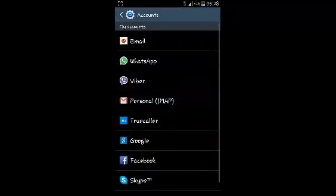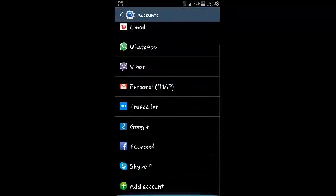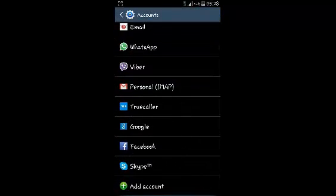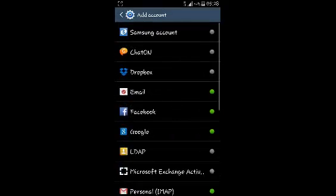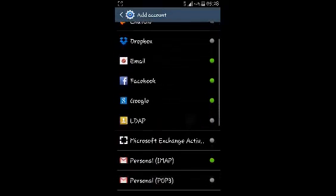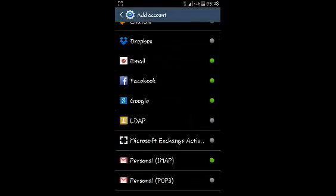Now select accounts and then scroll down all the way to the bottom and select add account. Then choose the account you want to add. Since you're adding a Google account, I'm just going to select Google.